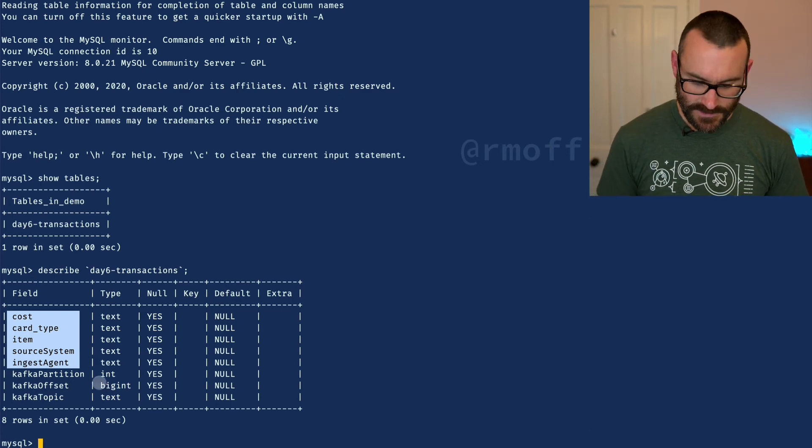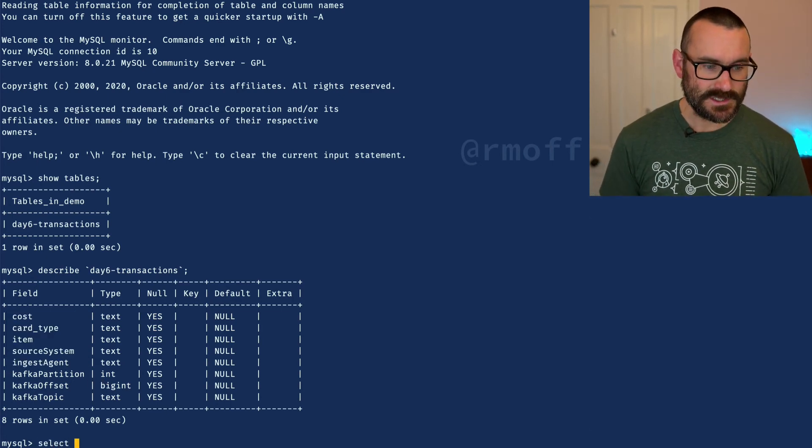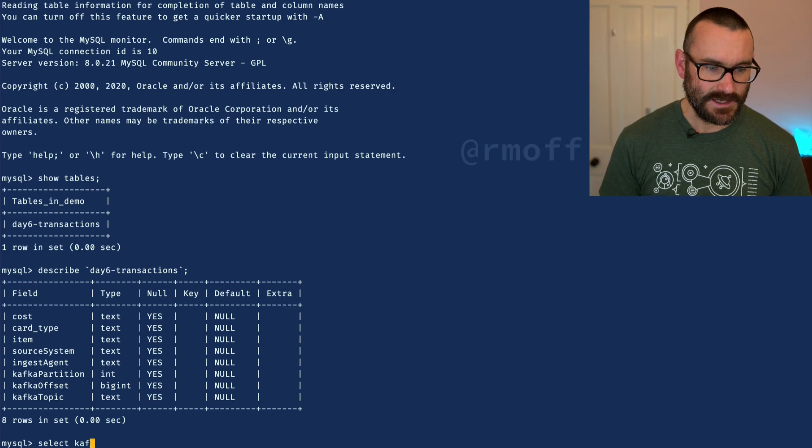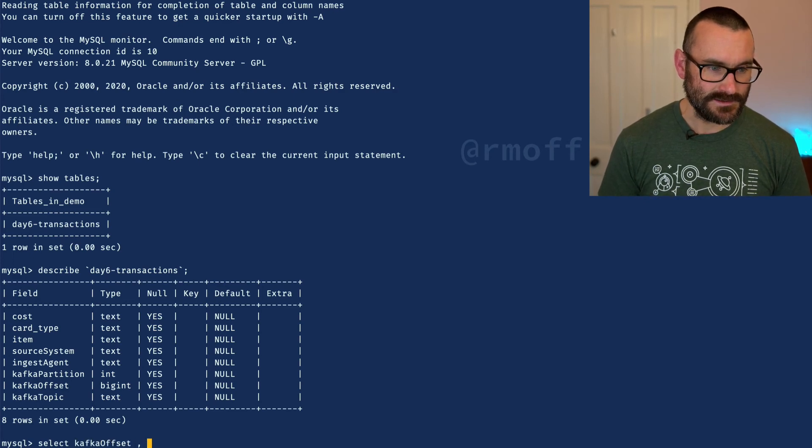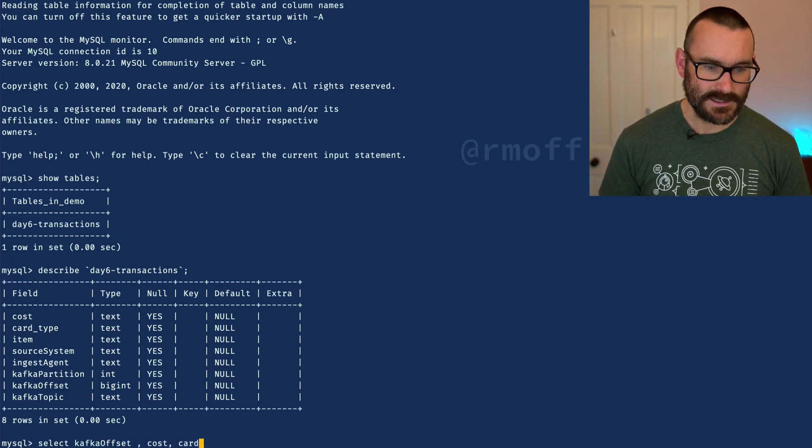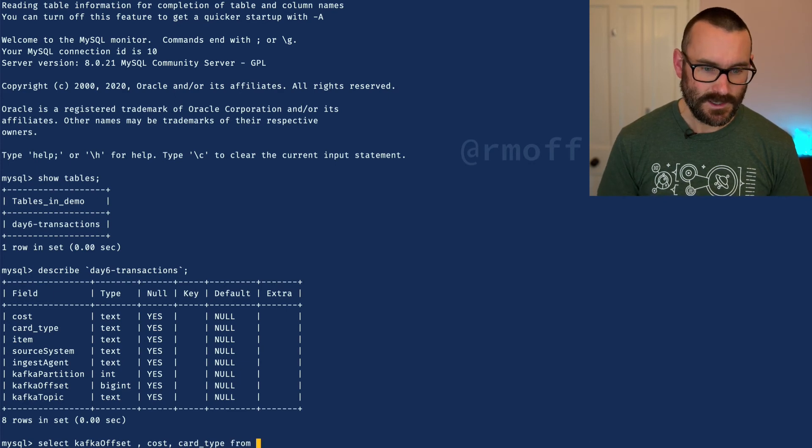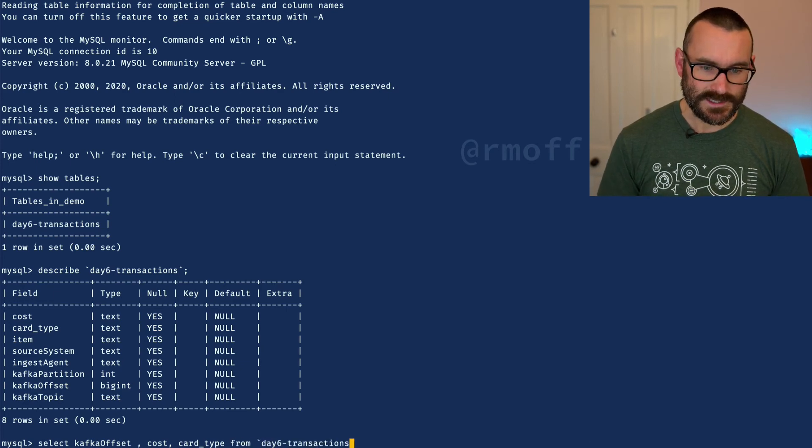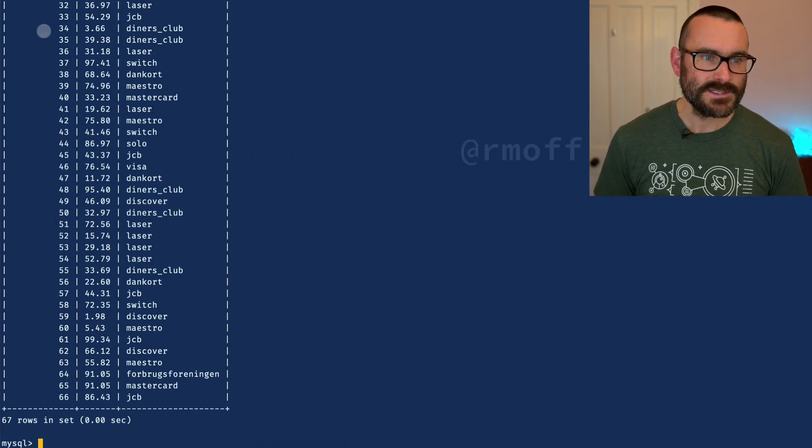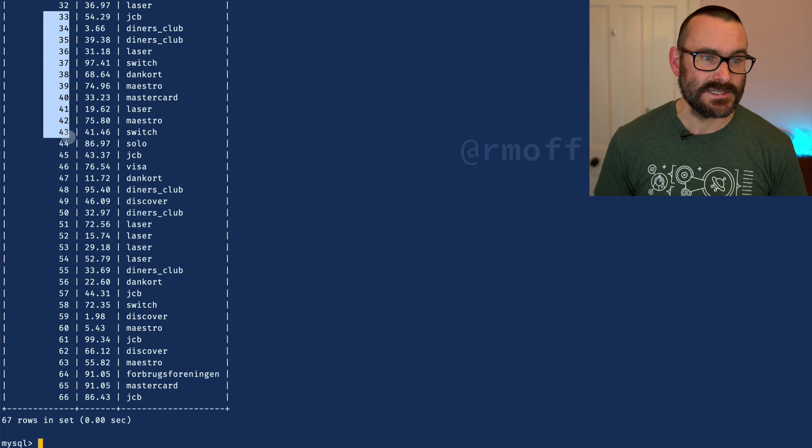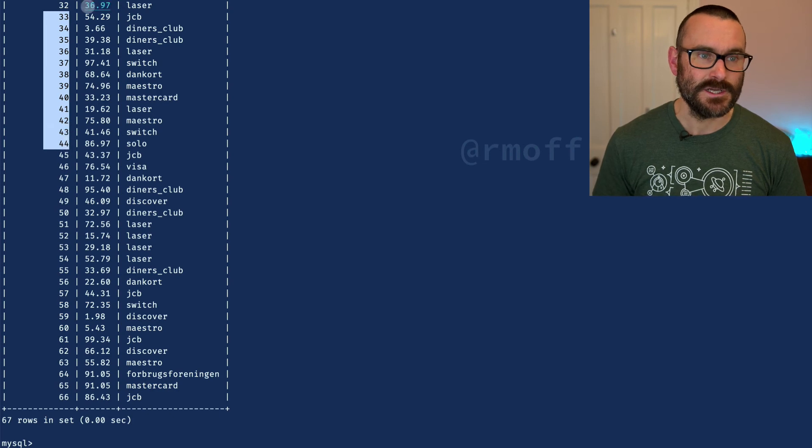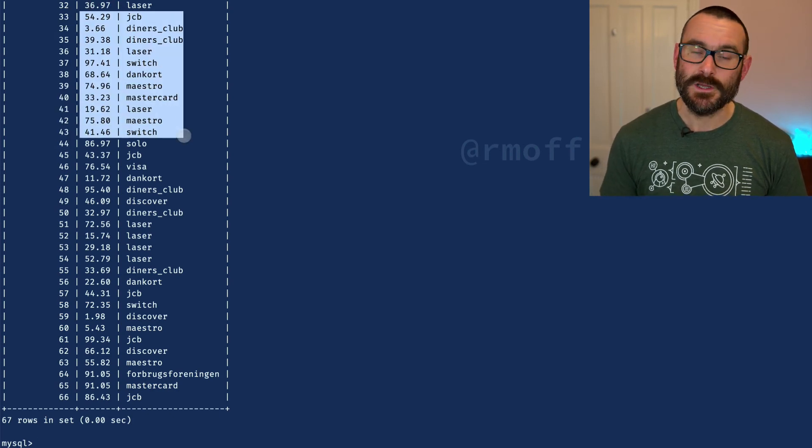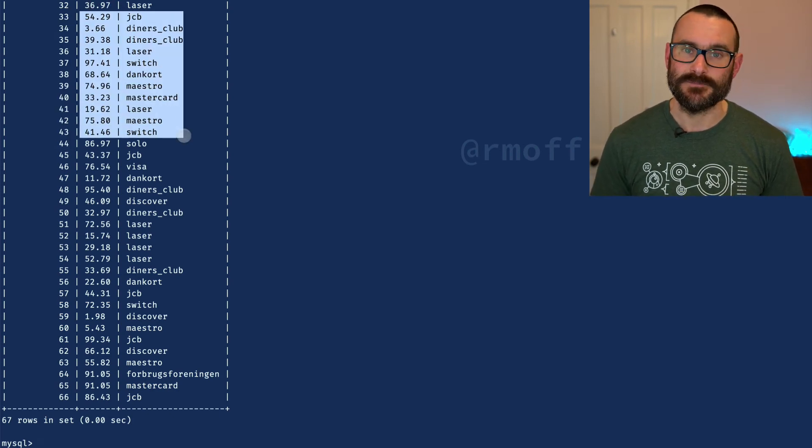If I go to the table itself and I say: select the Kafka offset, the cost, and the card type - the data from that source system - from day six transactions, you can see there's the offset of the particular message and here are the fields of data from that source system.